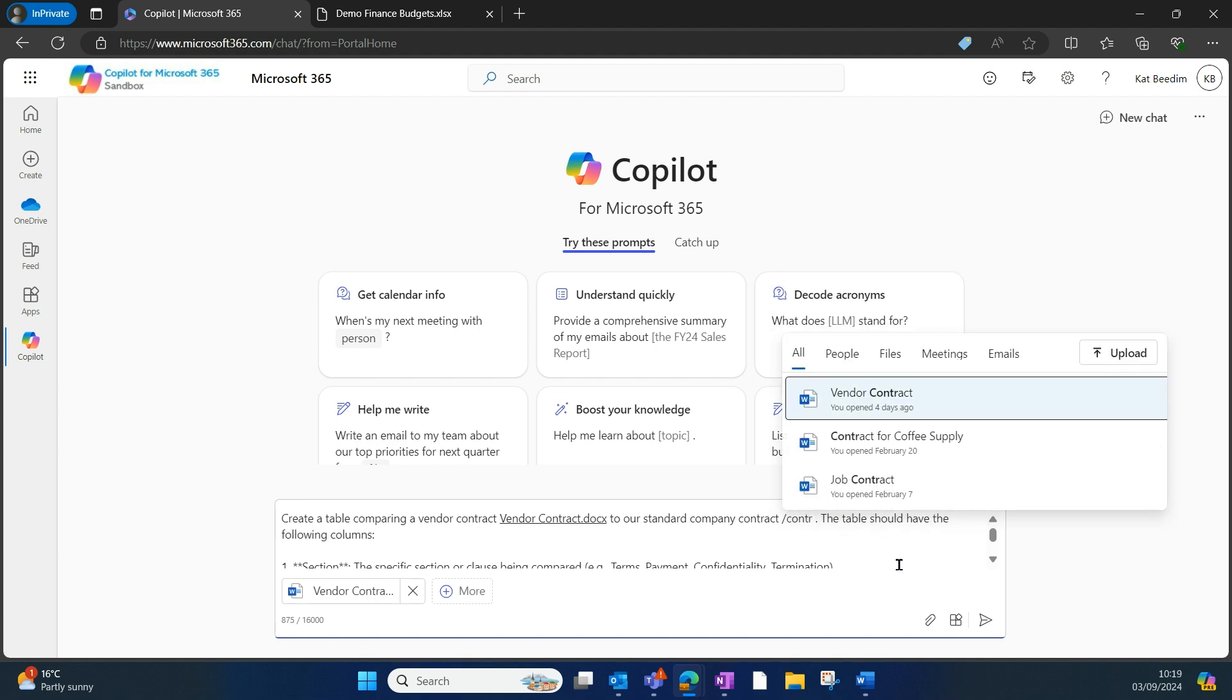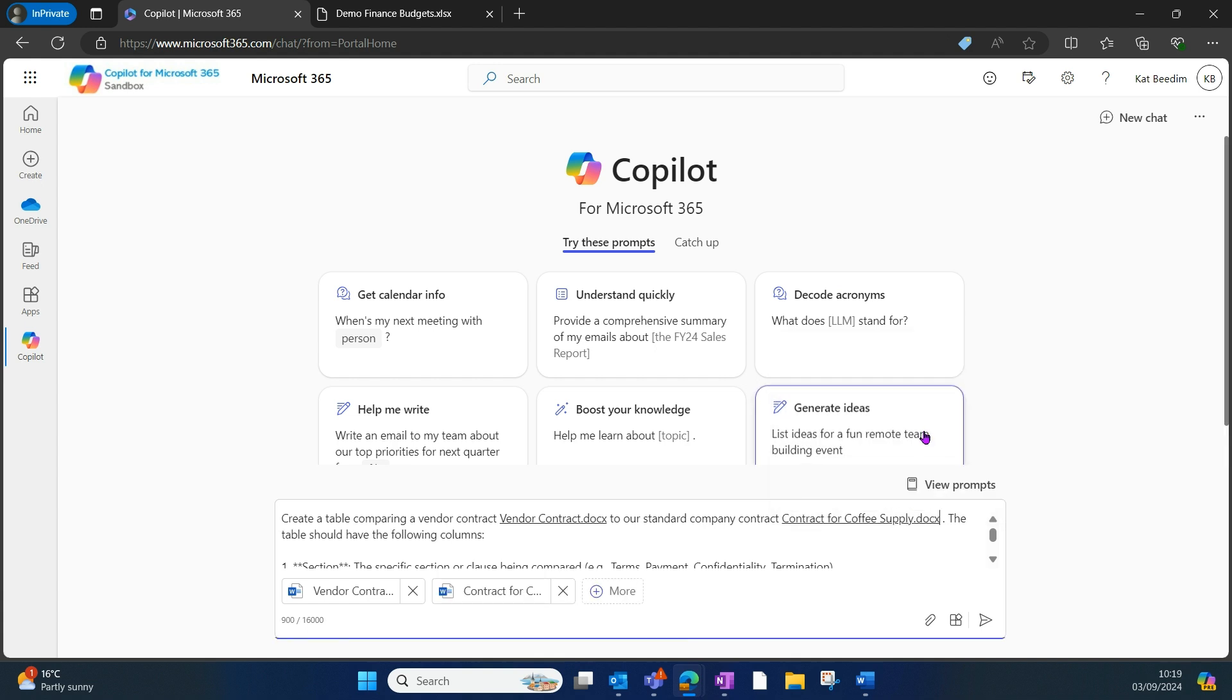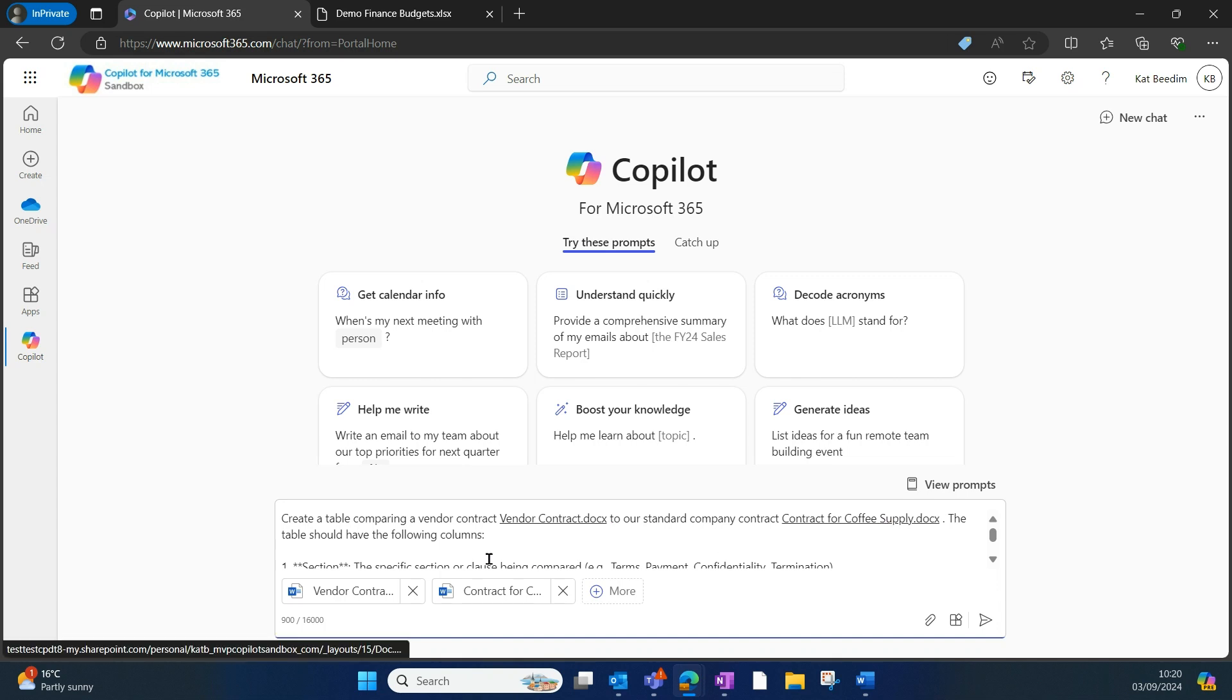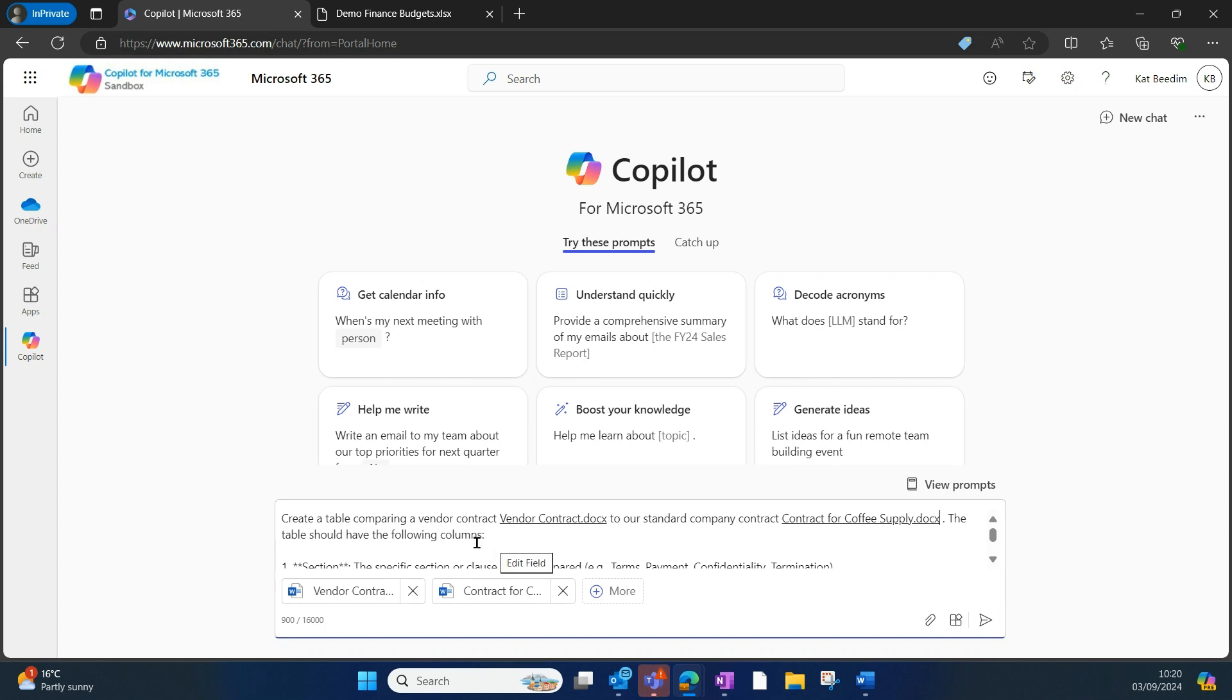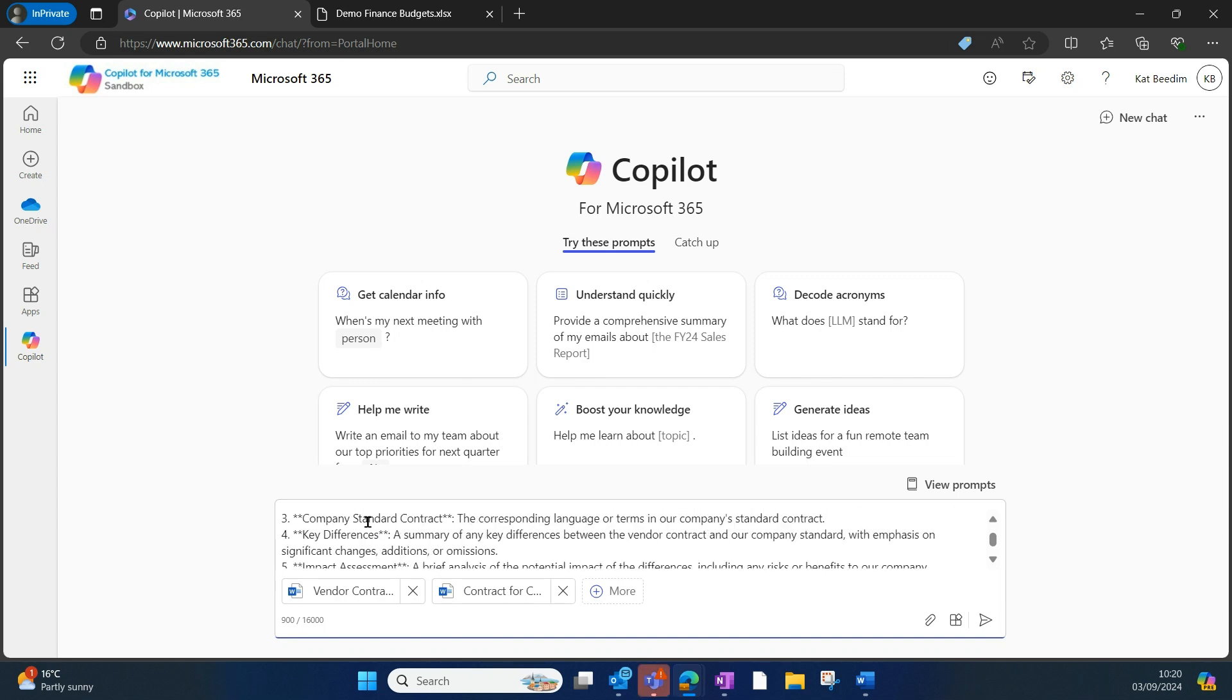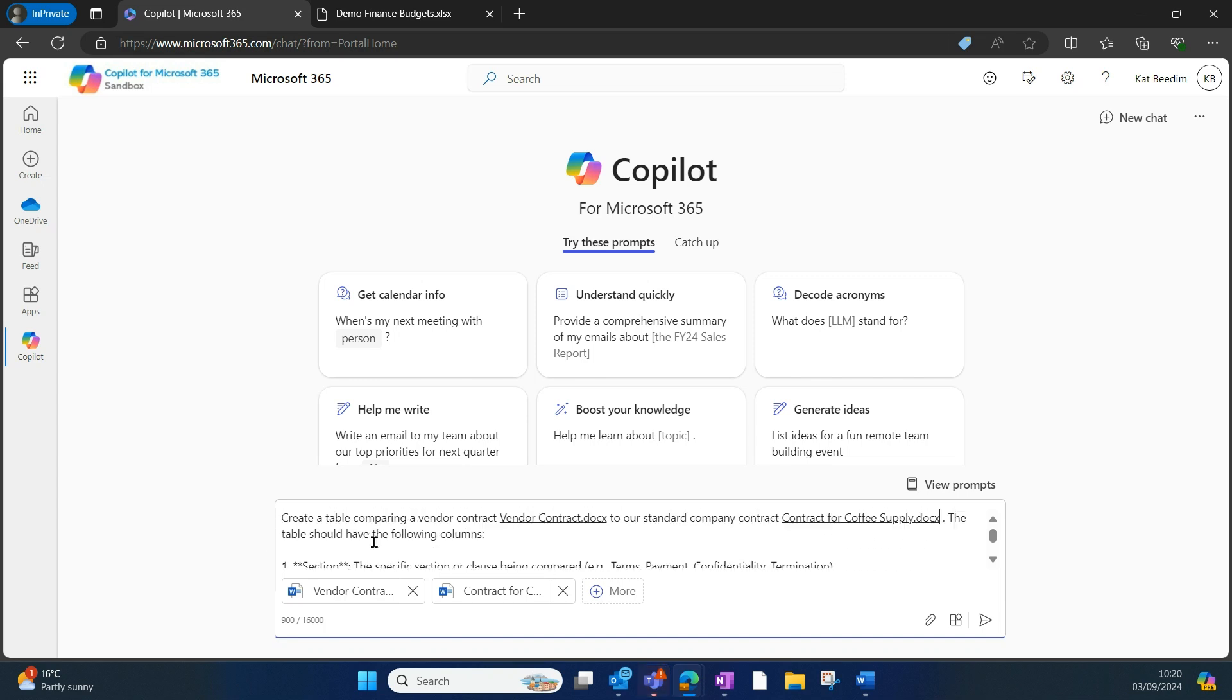I'm just going to type in the name of my file, just typing in 'contract.' So you'll see what I'm doing is I'm now going to compare these two files, and I've told Copilot what columns I want in my table. I've said the table should have the following columns.